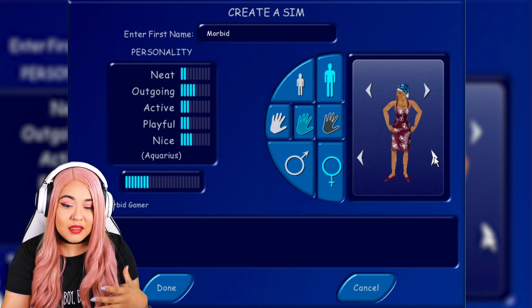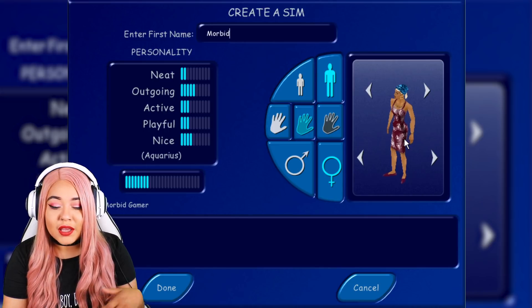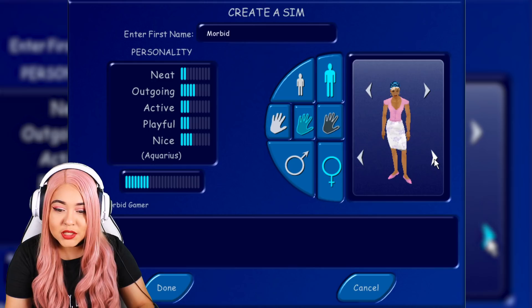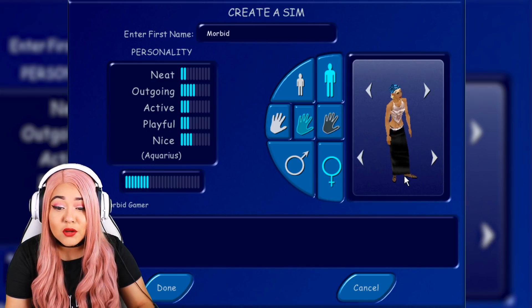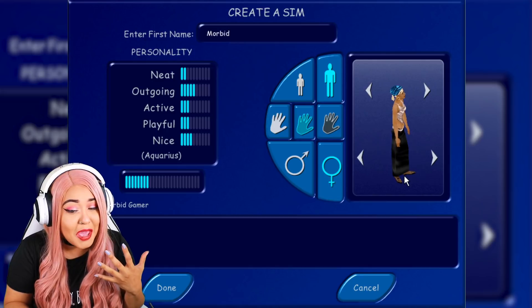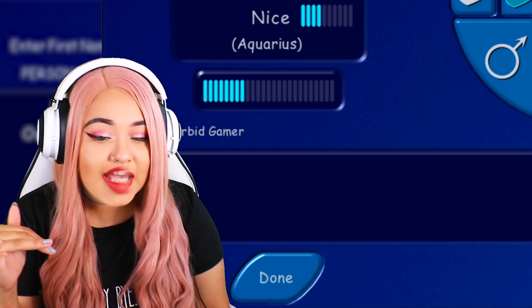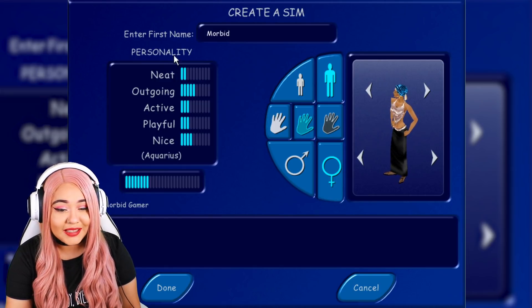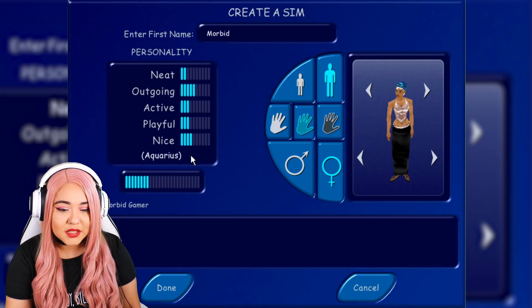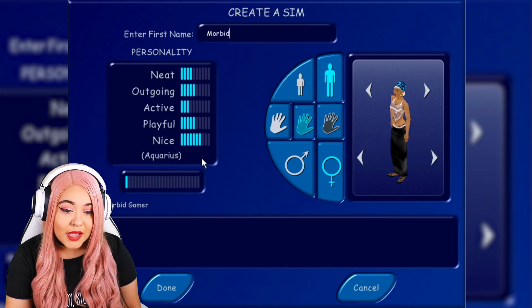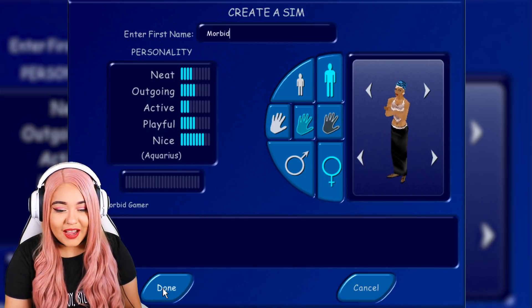For outfits, you only get one form. You don't get weight options yet — we know in future generations you can mess with weight and other body aspects, but here you just get one form. That outfit's a bit spicy — I like when sims look out there, showing a little too much. For personality, I'm not that active, I'm very playful, I'm not the worst at being neat, and I'm very nice — sometimes too nice.